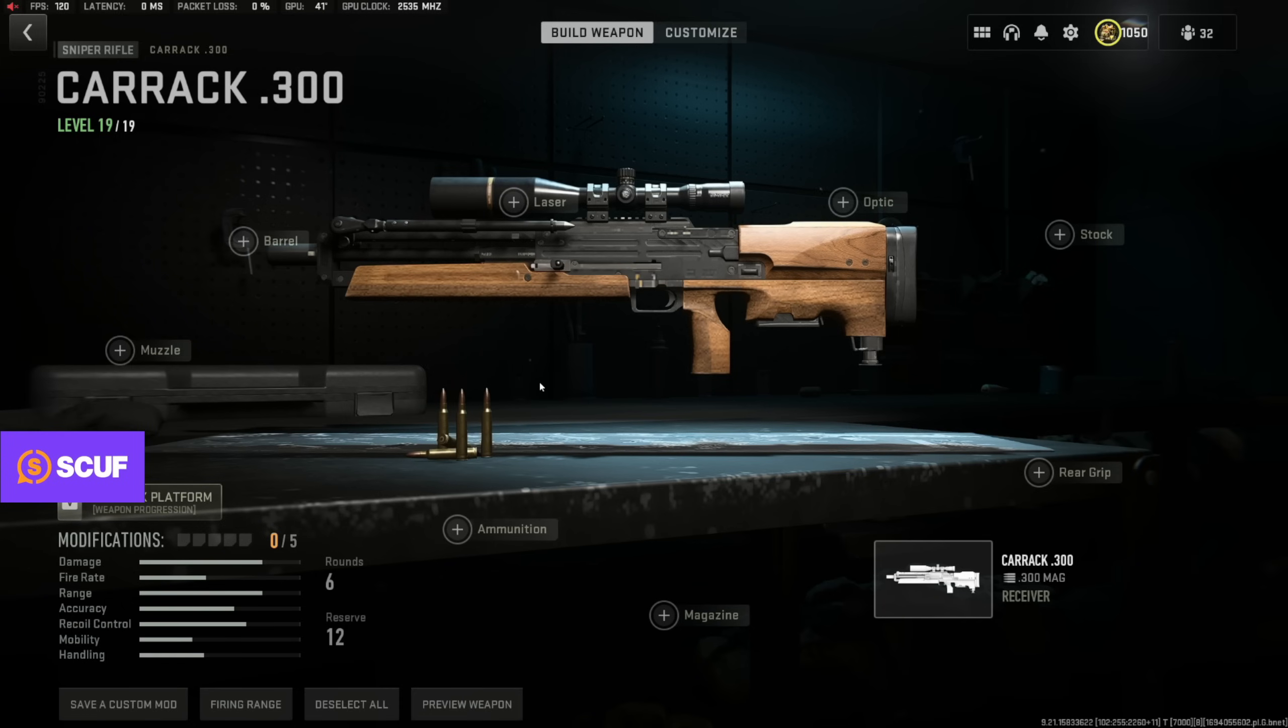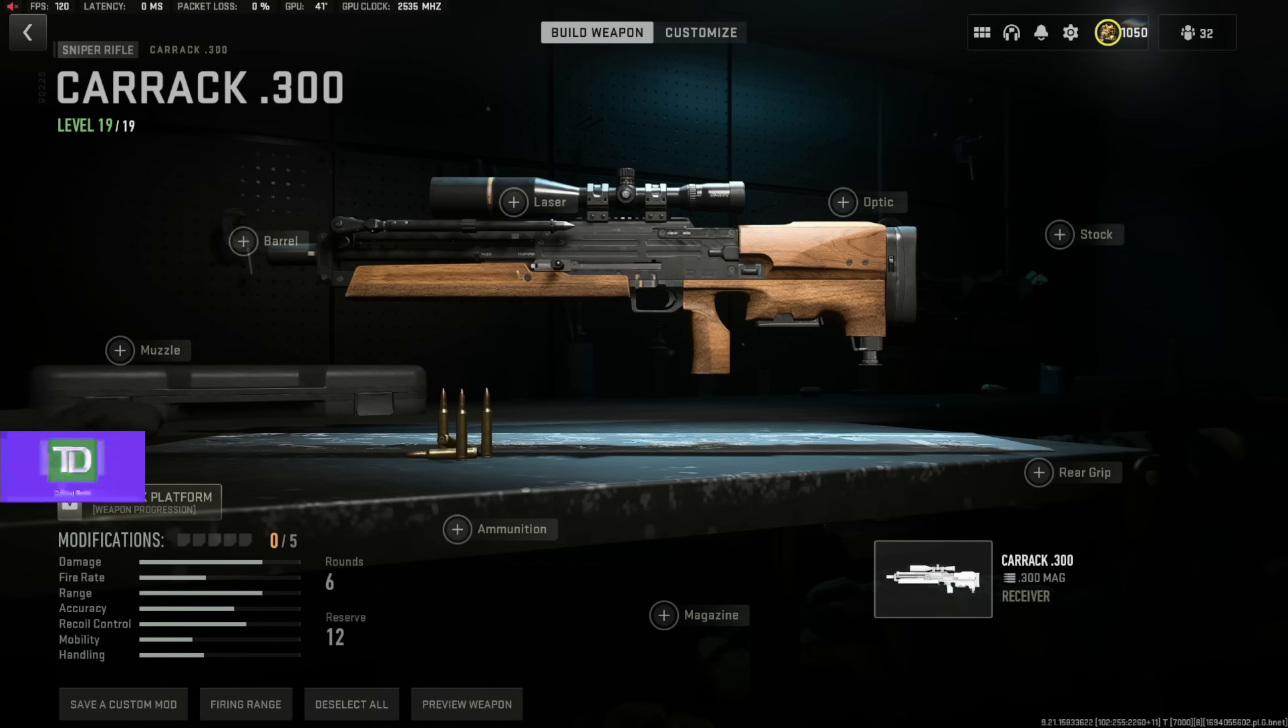This used to have a big problem in Warzone 1 where if you had... or I think it was in Vanguard, if you had a charm on your gun, it would make your gun less accurate or something.